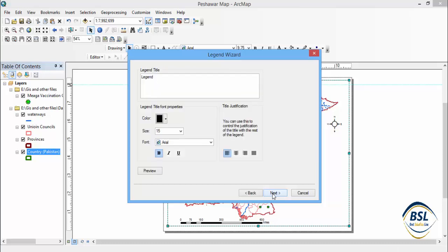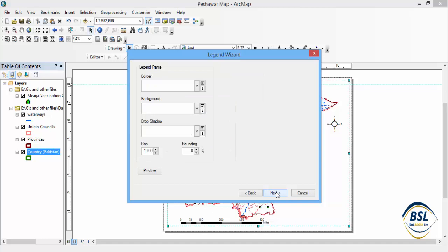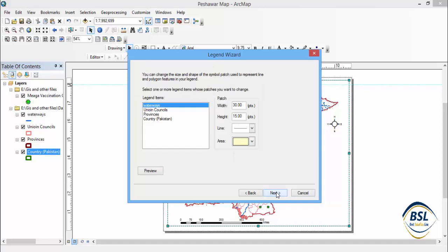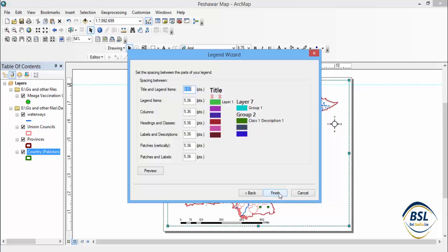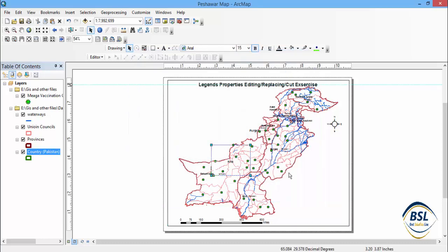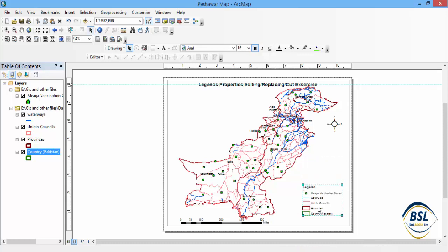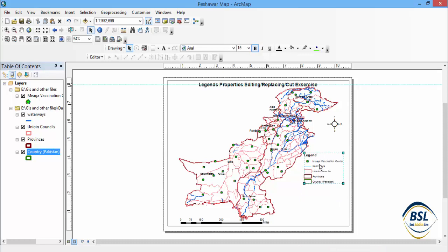These are the legend titles. If you change the titles in this map, you can easily change them. These are the legends, and these are the border properties including the width, height, and title spacing between regions.